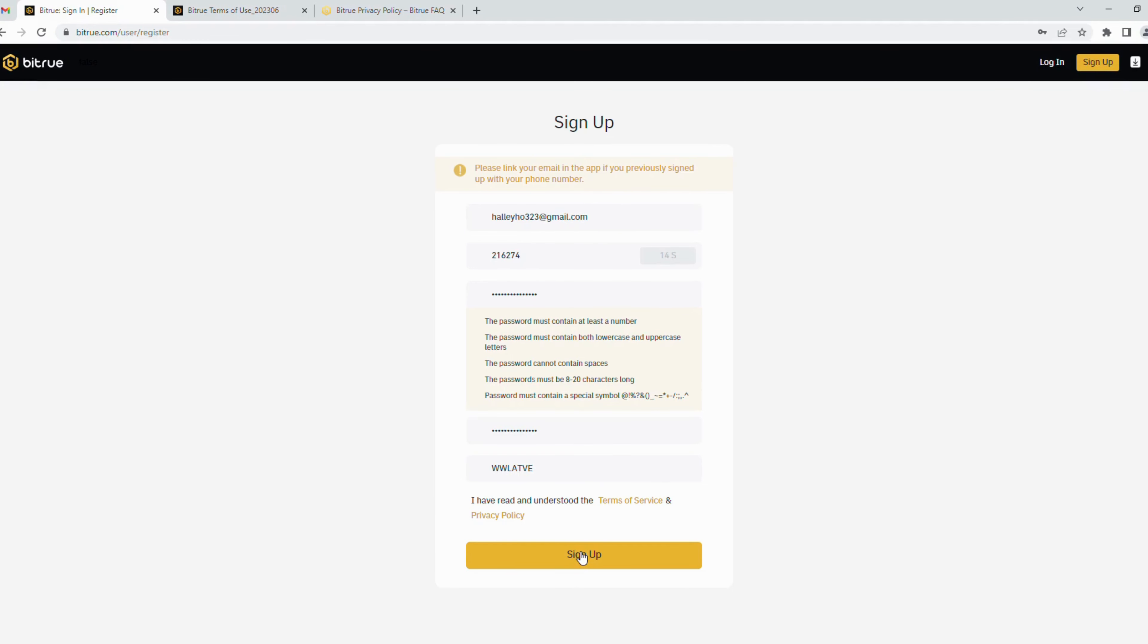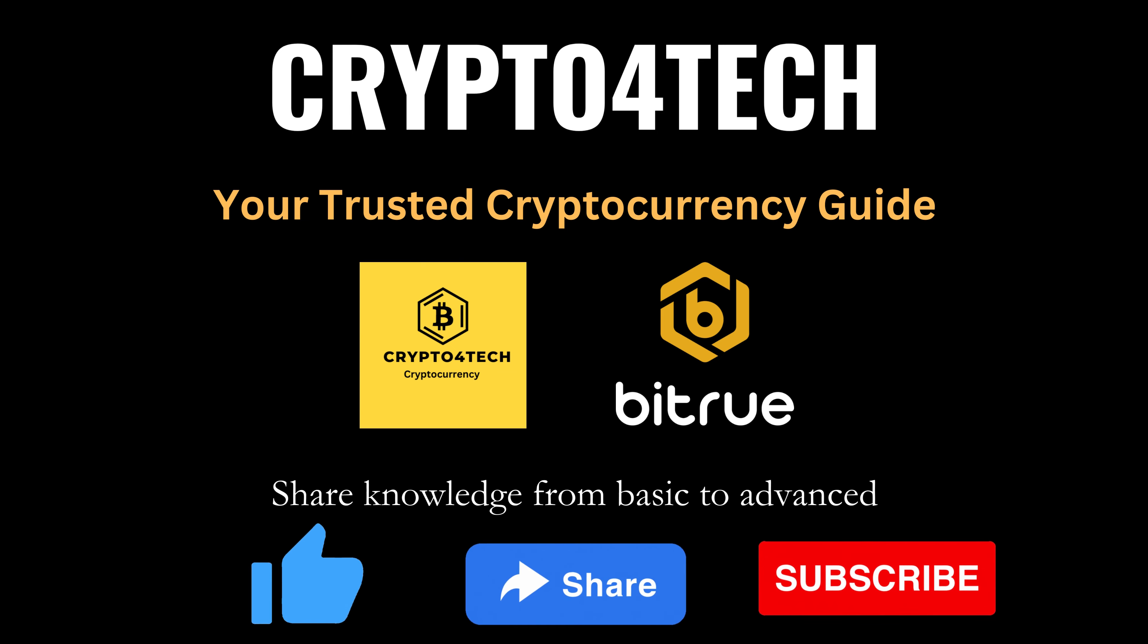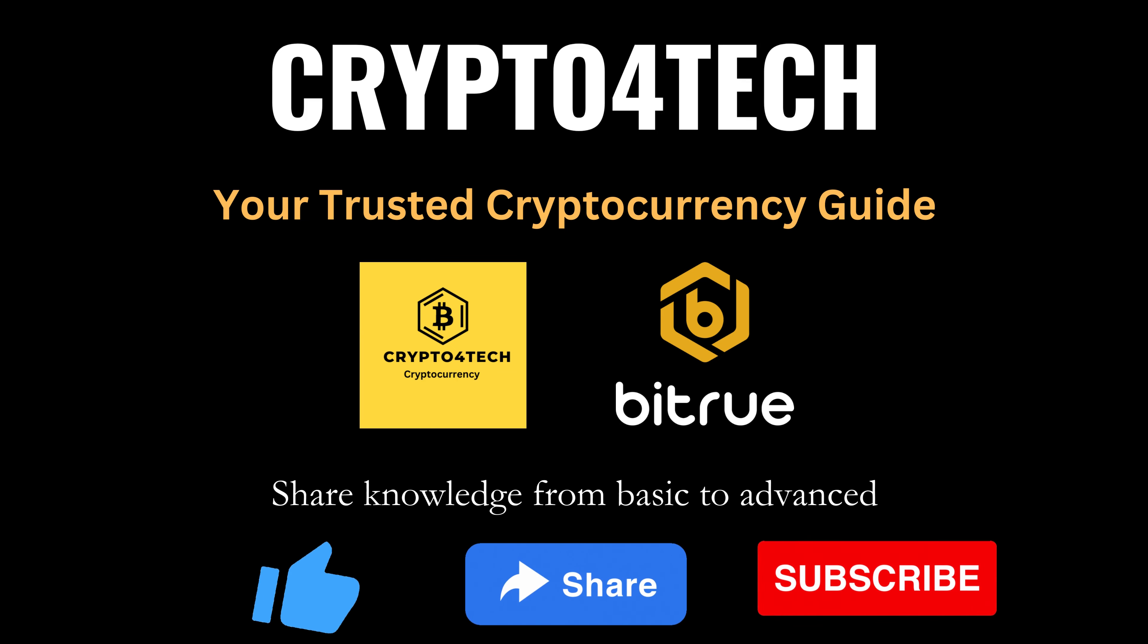Then click 'I have read and understood' and click sign up button to submit your sign up form. Once done, you successfully created your new account on Bitrue and you can trade now.